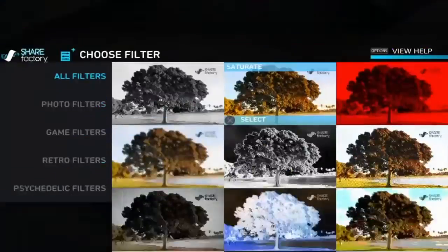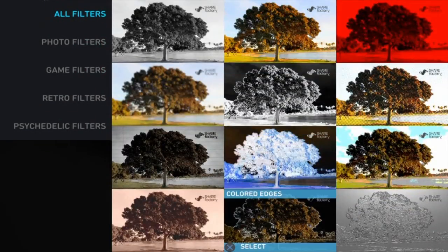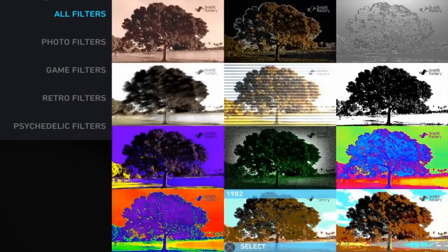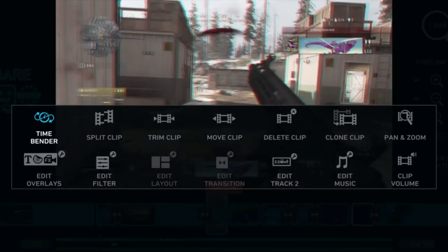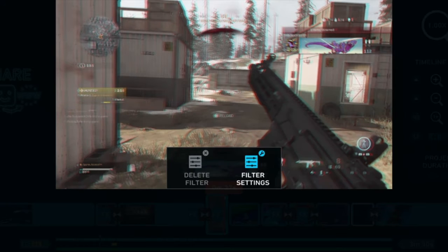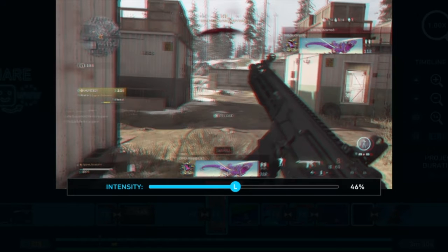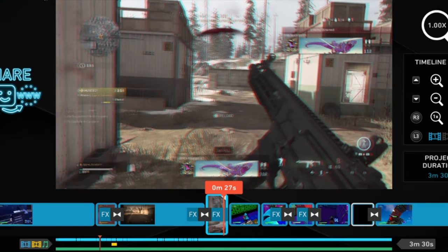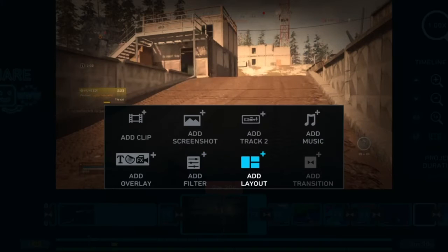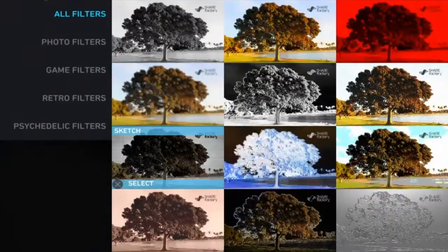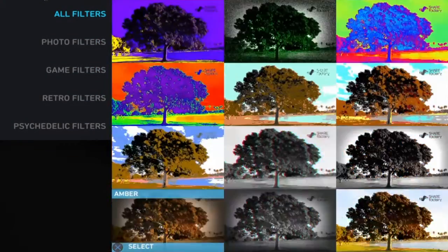I added a filter called Anaglyph and the intensity is at 46%. And then the filter on this is called Amber.